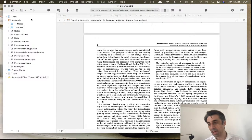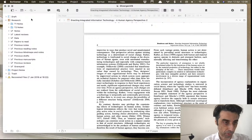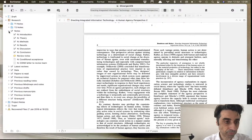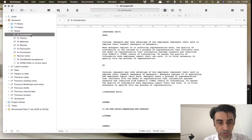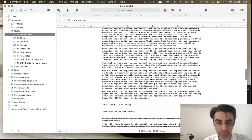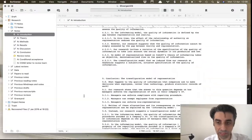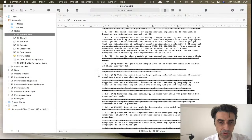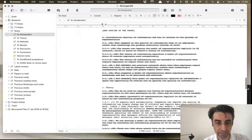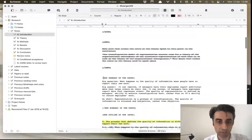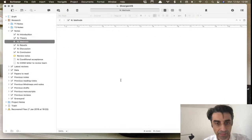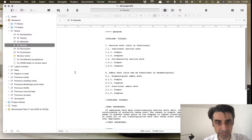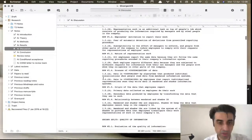I have individual notes for each section of the paper. Here are my notes for the introduction — all my notes for this part of the paper, including scratch material I've used or not. This is for the theory section, the method section — the method section has nothing because this is the conditional acceptance stage — then the results, discussion, and so on.